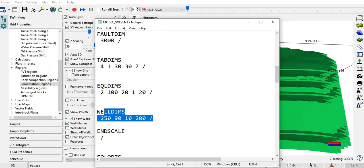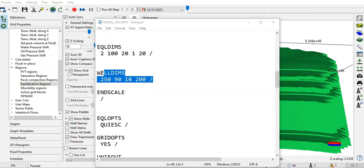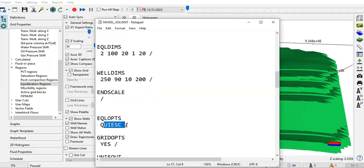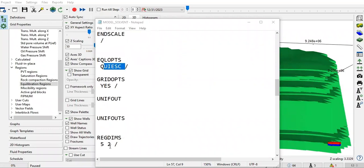ENDSCALE is about relative permeability that we will use and scale, or endpoint values in our relative permeability application. EQLOPS - this keyword specifies options for initial equilibration algorithm. If we use QUIESC, this option enables pressure modification to achieve initial quiescence.